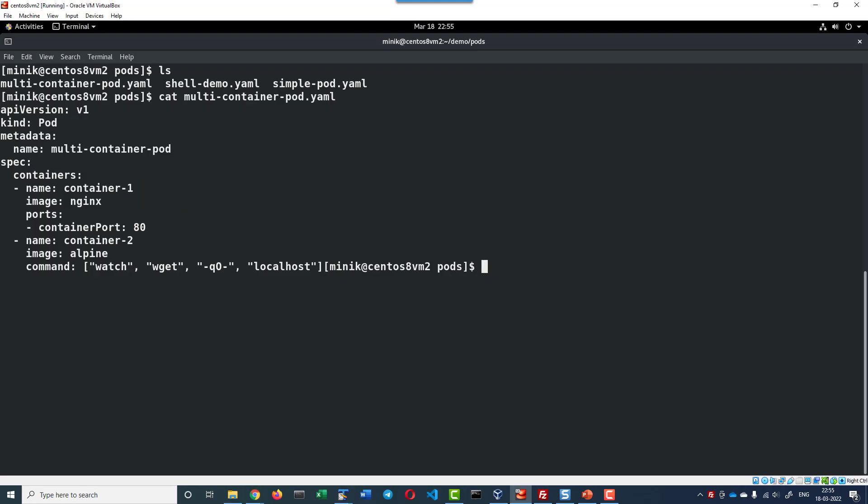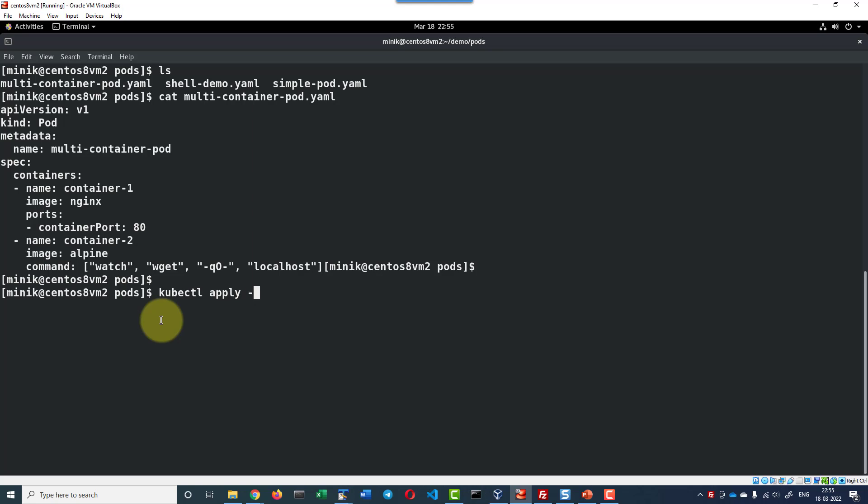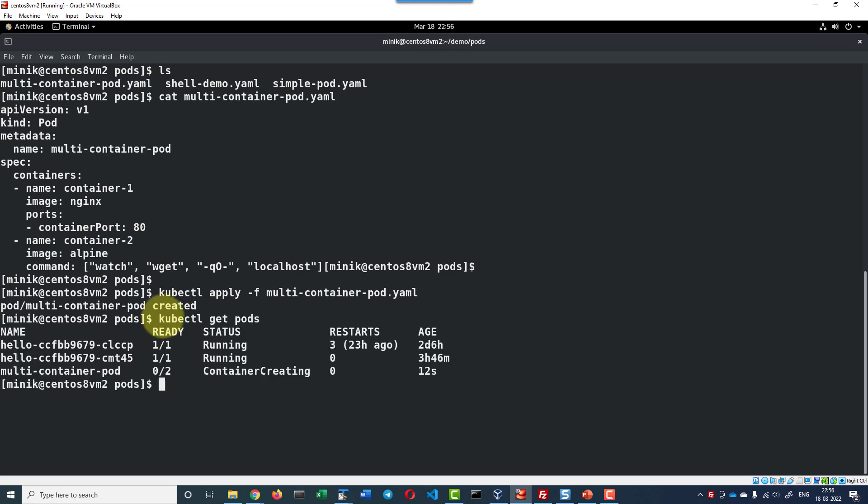Now I am going to apply this specific file using kubectl apply -f multi-container-pod.yaml file. So the pod will get created. Here we can check it is going to create two containers.